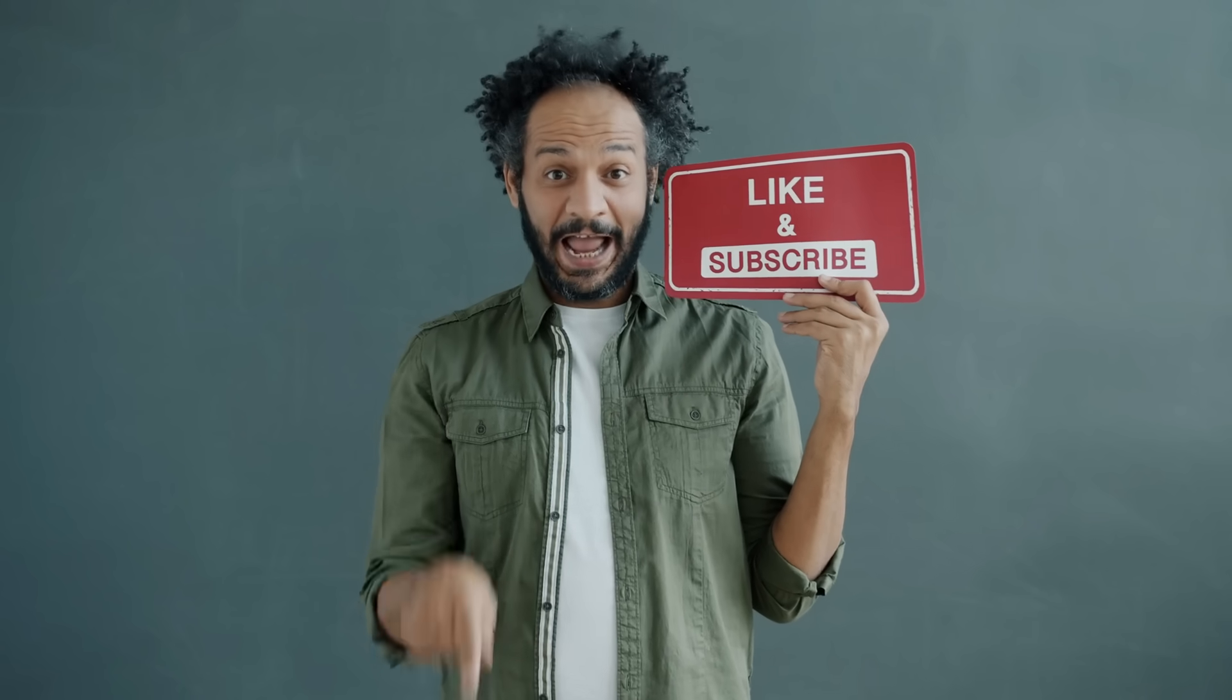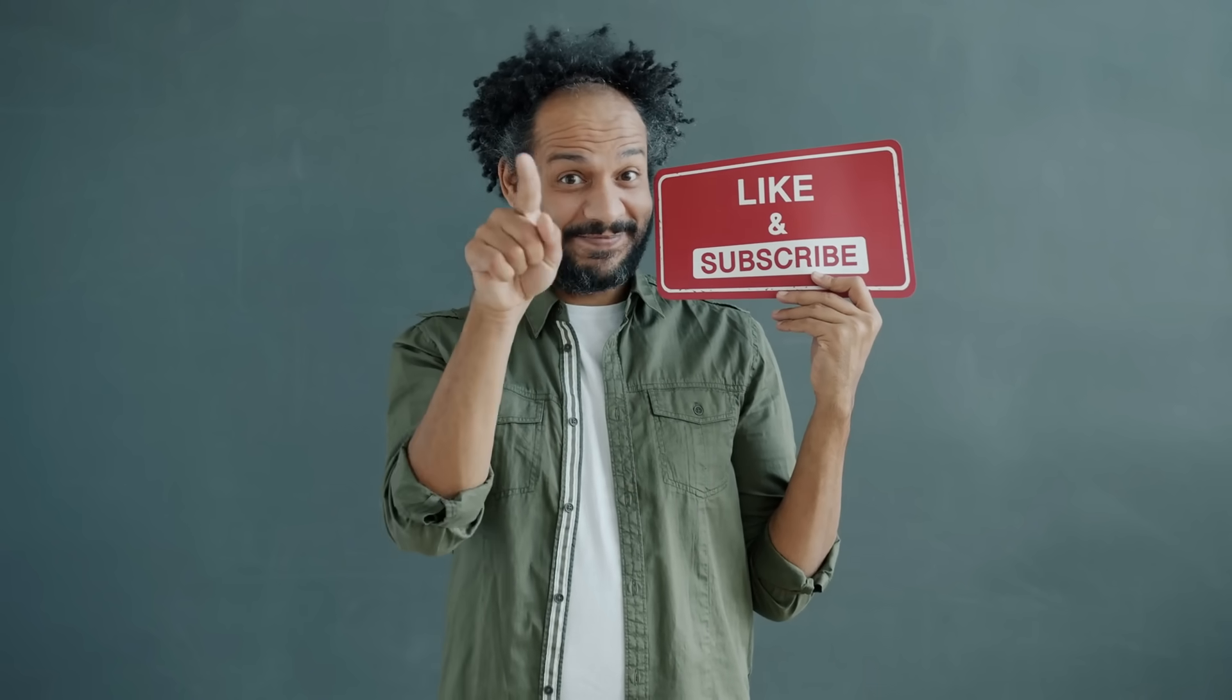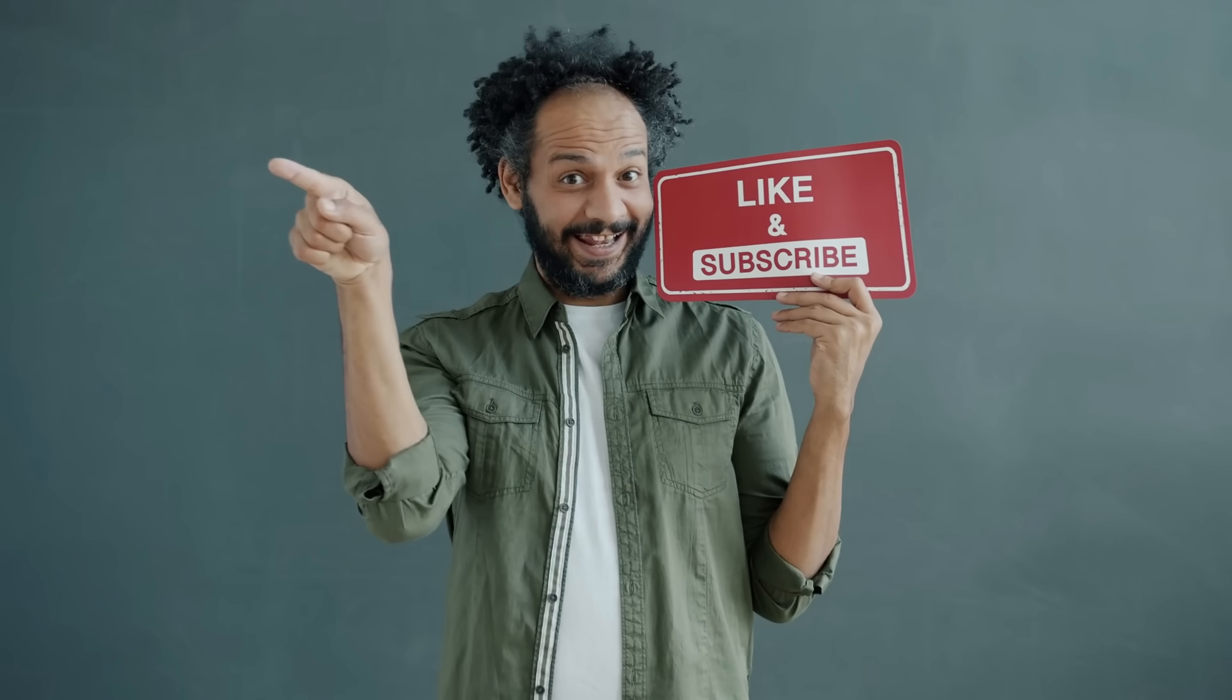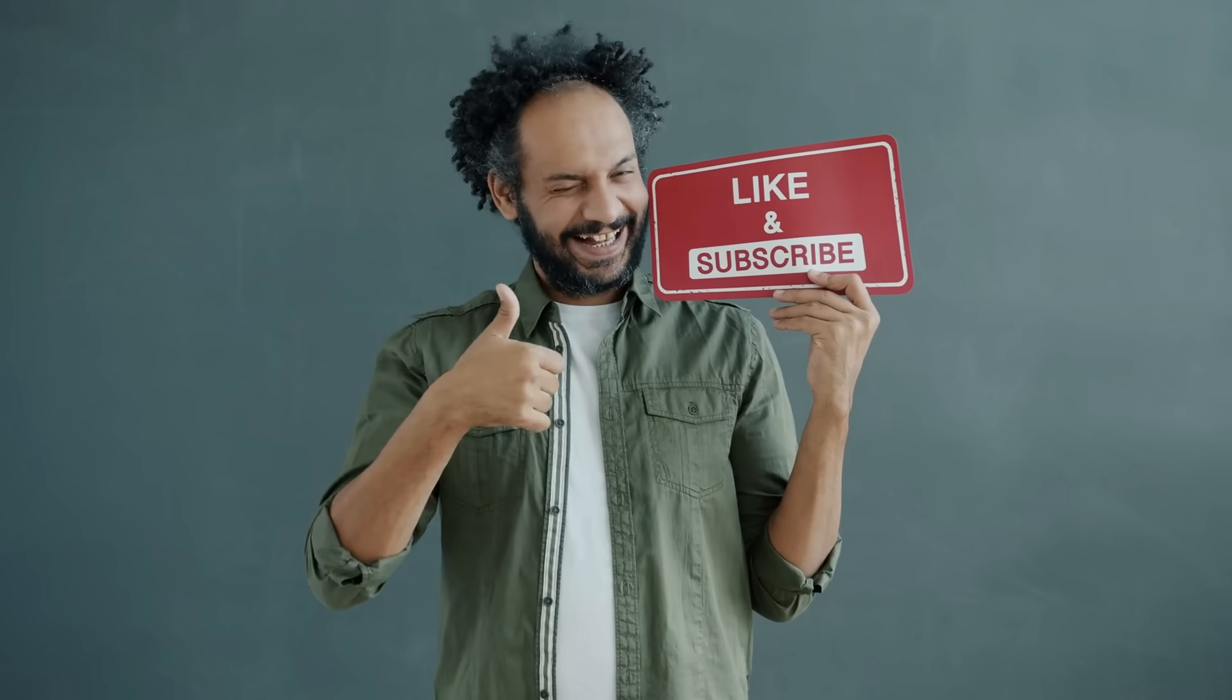Don't forget to like this video if you found it helpful and subscribe to our channel for more amazing tutorials like this one. Thank you so much for watching and until next time, happy creating!